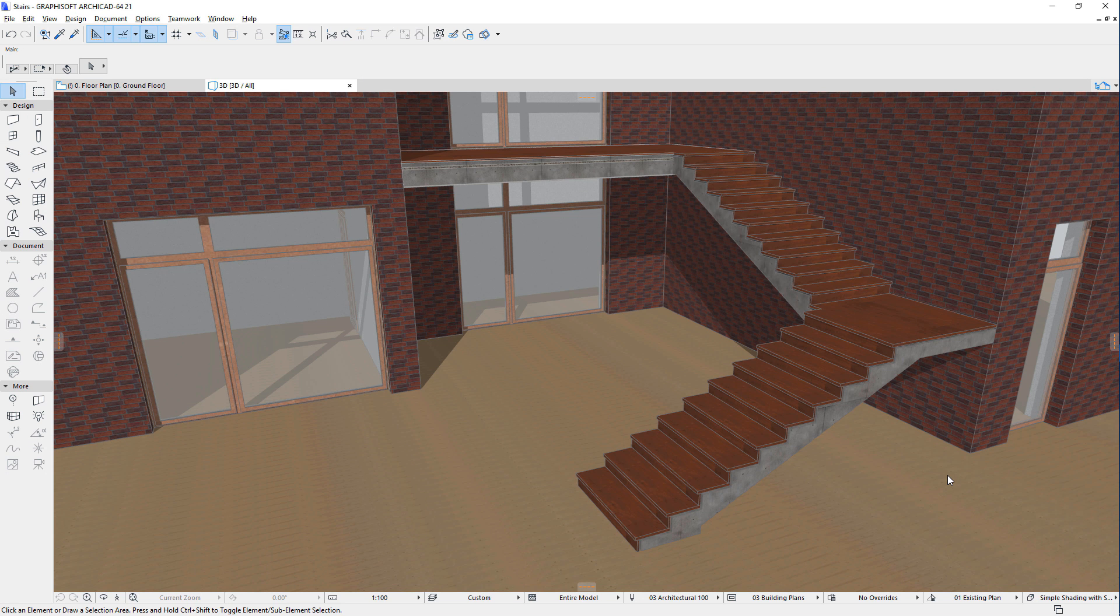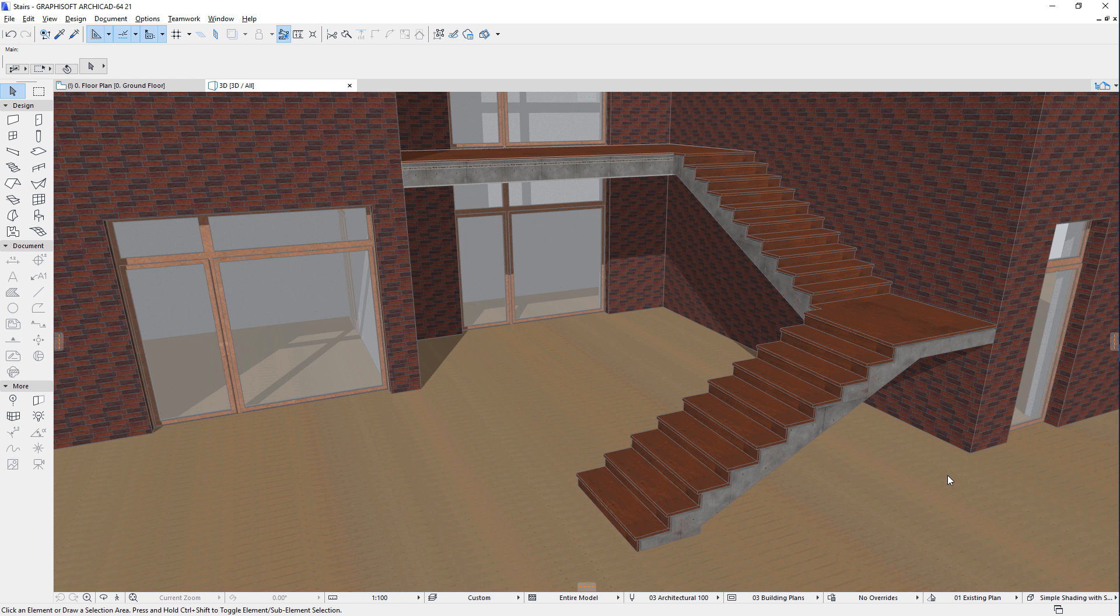This video outlines the advanced customization capabilities the new Stair Tool offers in ARCHICAD. The brand new Stair Tool of ARCHICAD is extremely flexible and versatile, and offers a high degree of customizability to all its components or sub-elements.